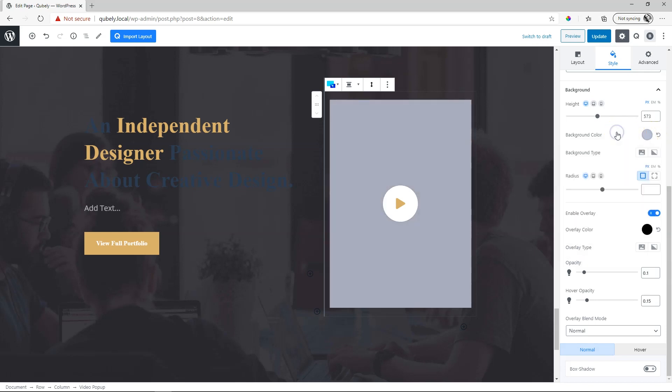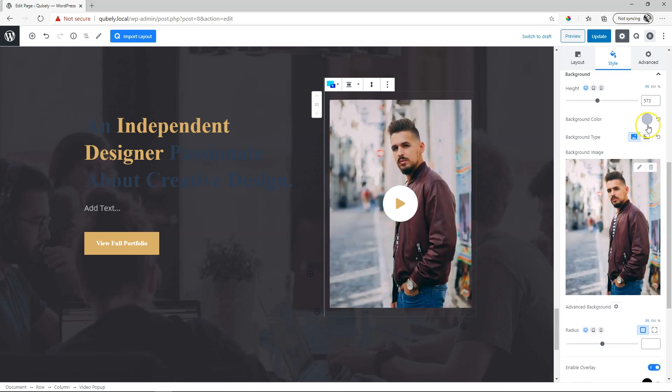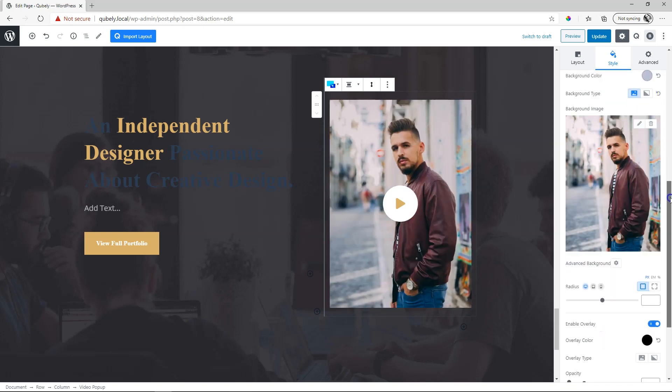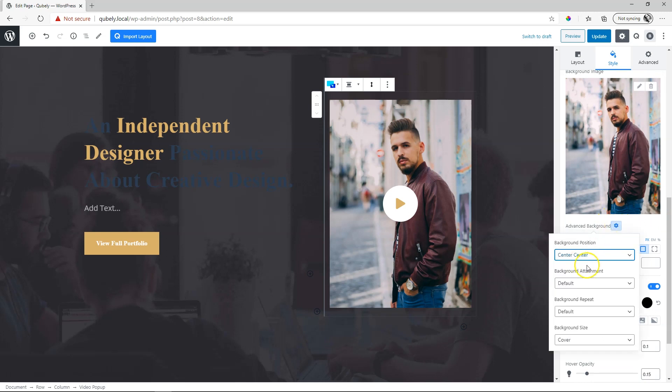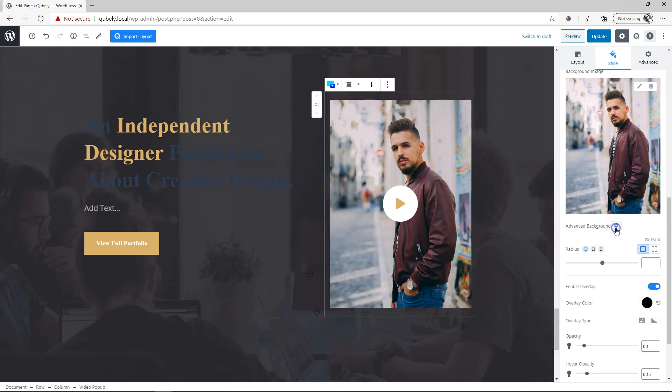If you want a background instead, you can simply click here. It will override the color. You also have control for advanced background features such as where it is positioned and the sizing.